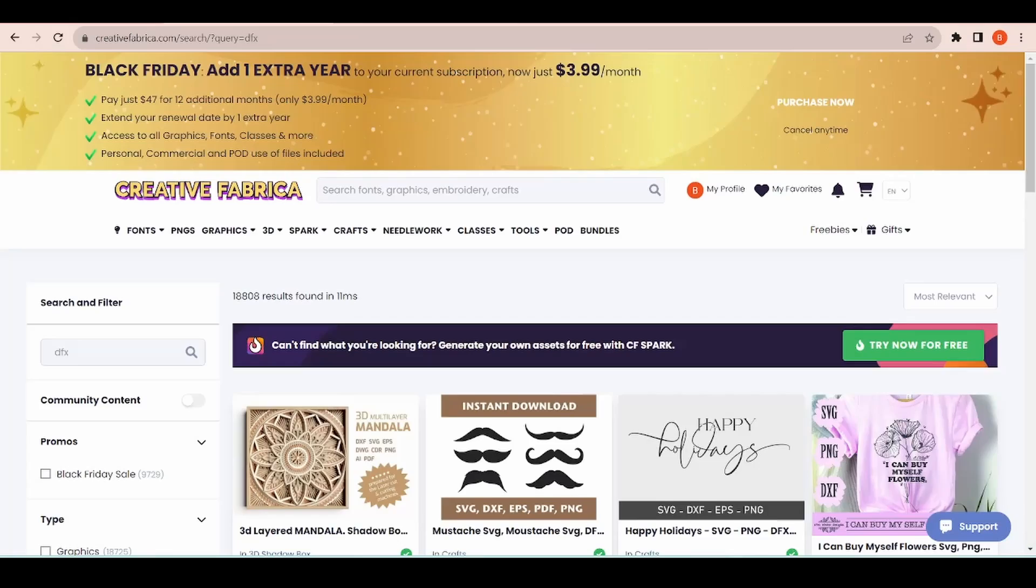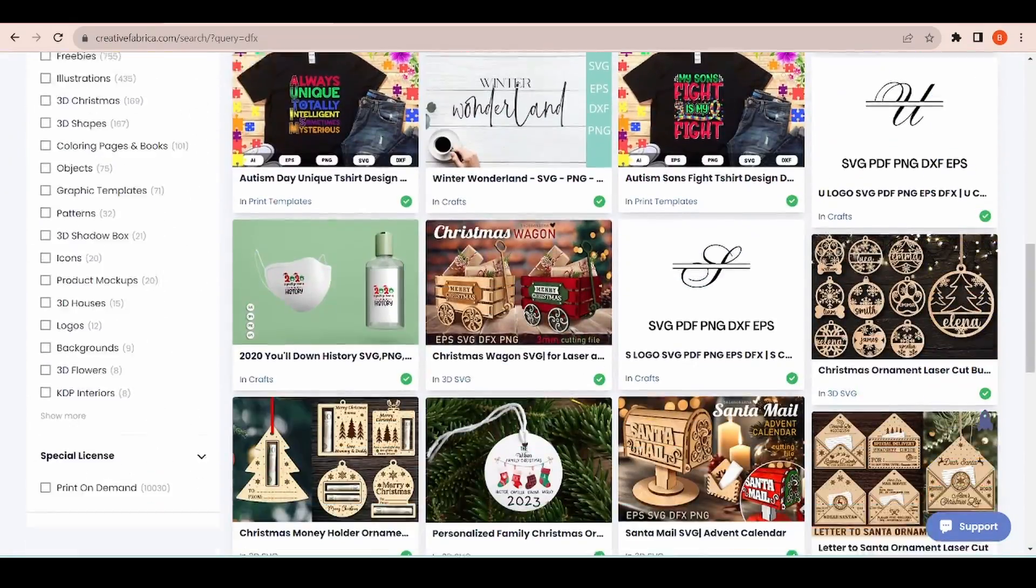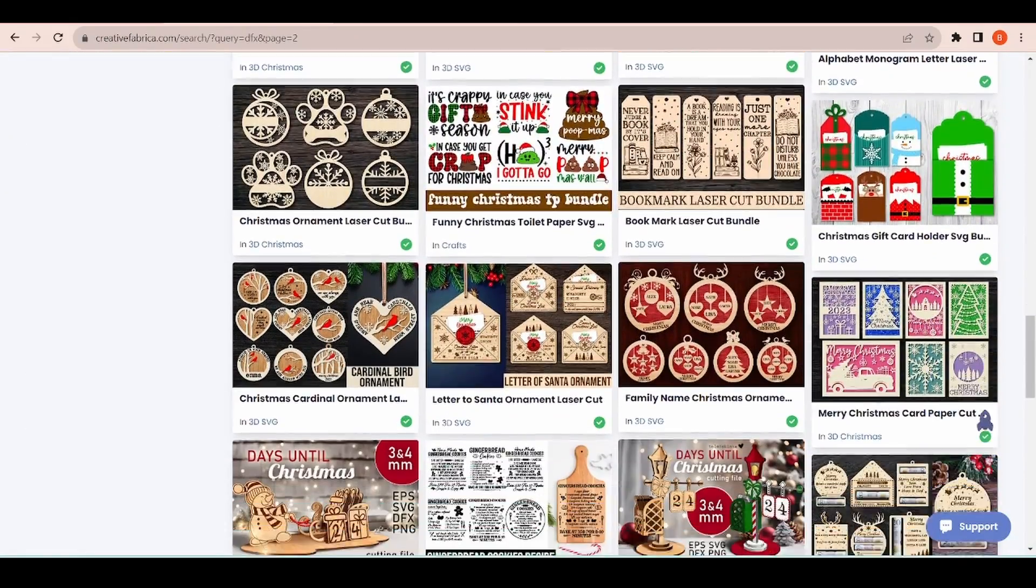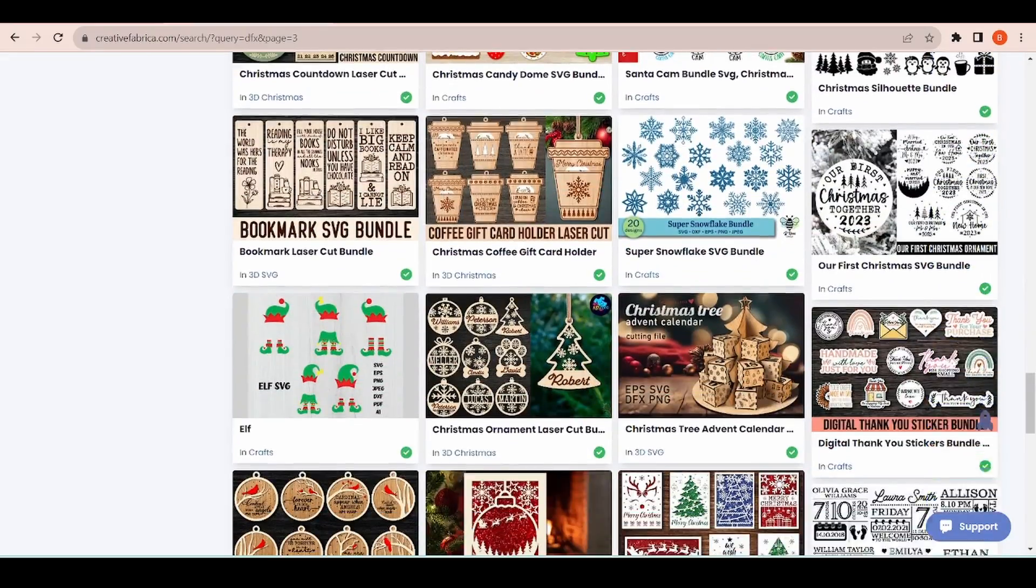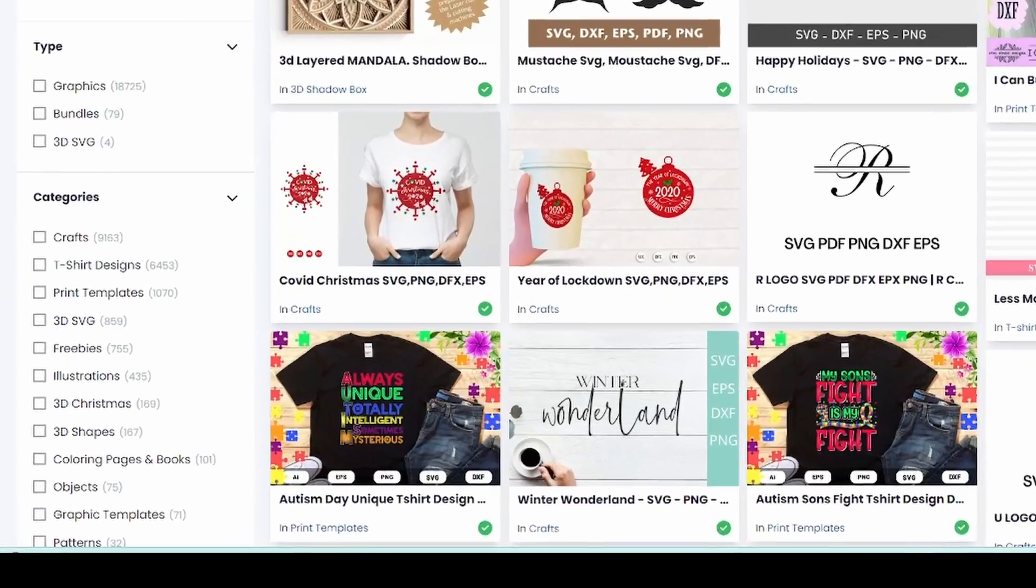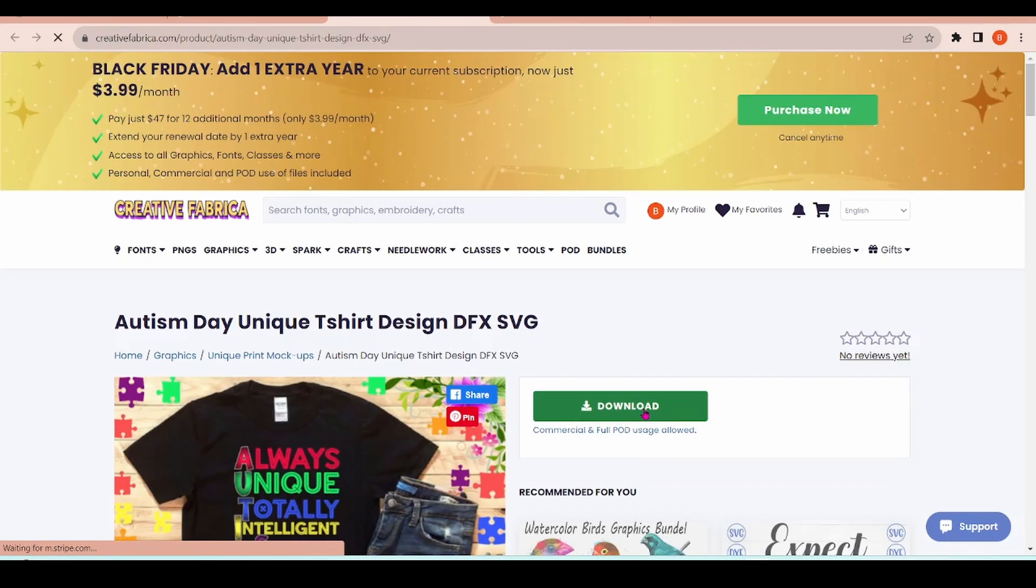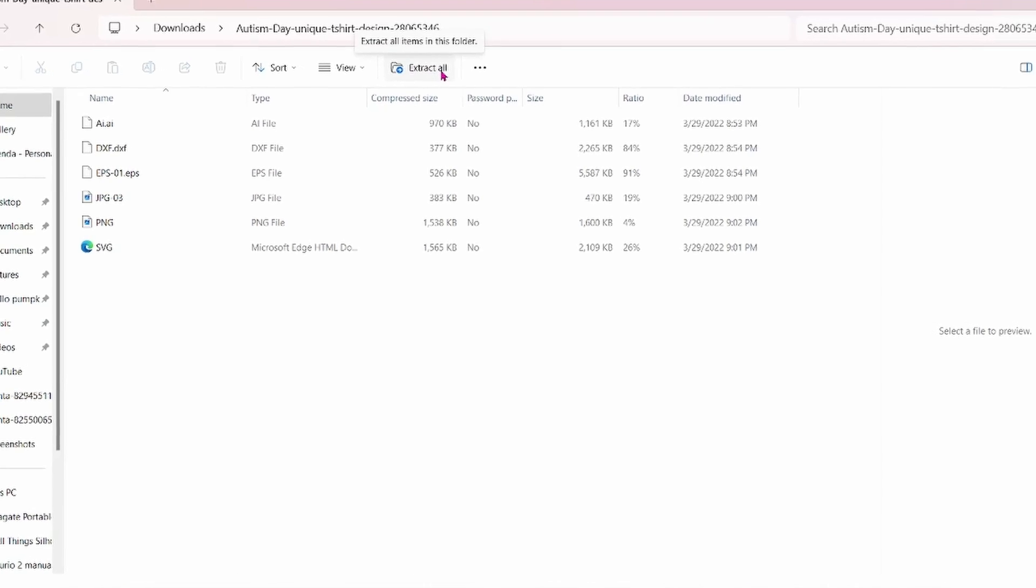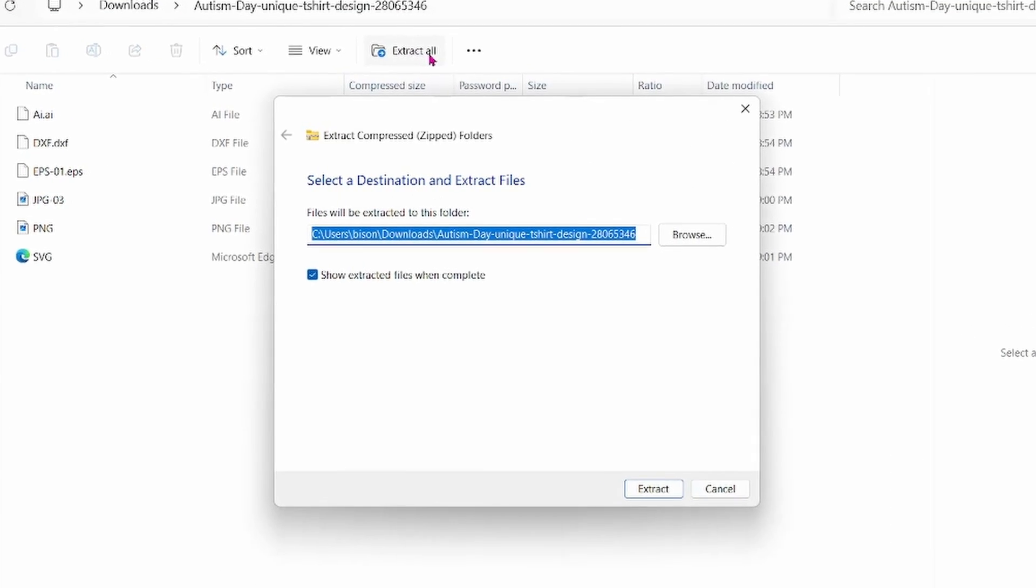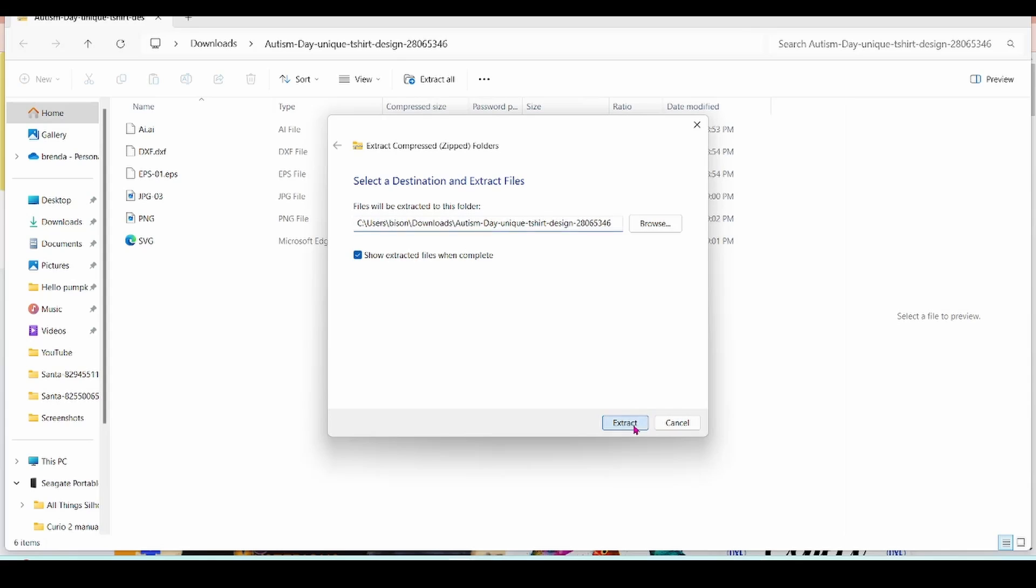If you go to a site that sells designs like Creative Fabrica, you can find dfx files to purchase for download. Choose one to download. You're going to have to unzip the file before you can use it in Silhouette Studio. So download, then unzip.